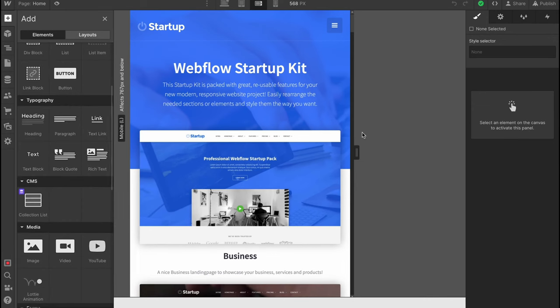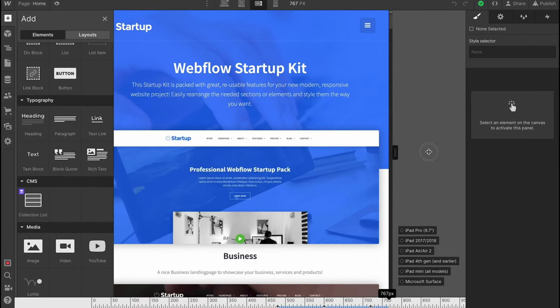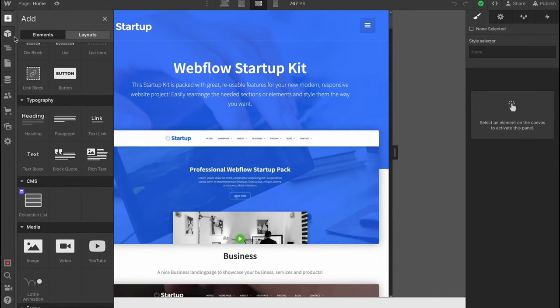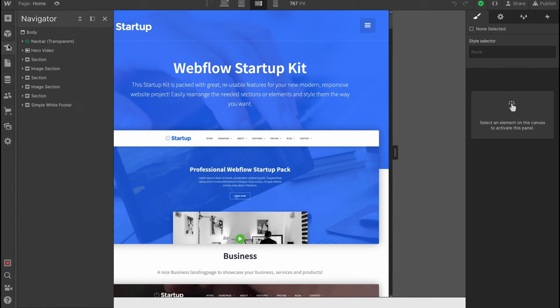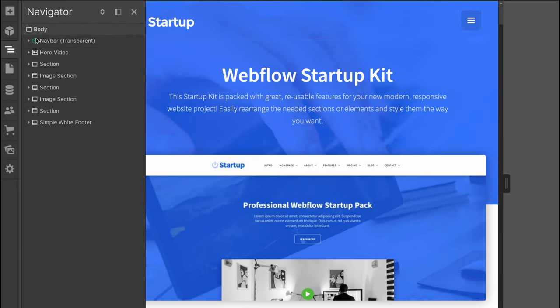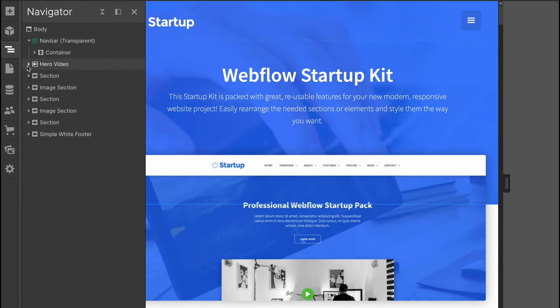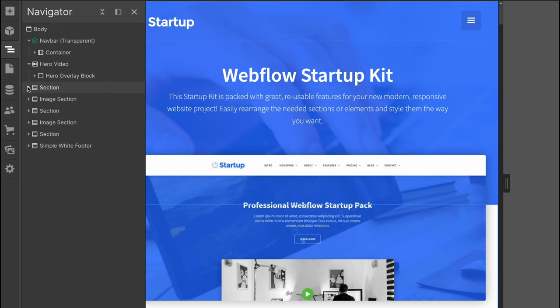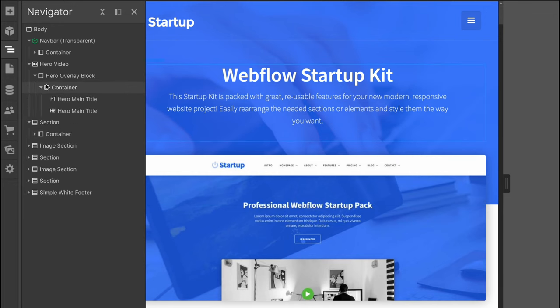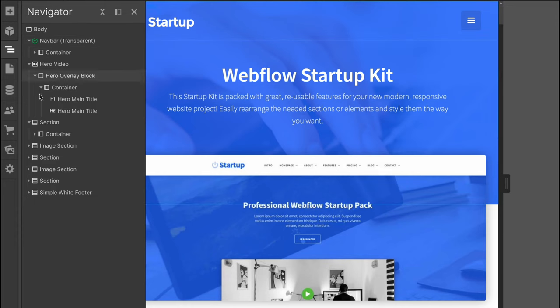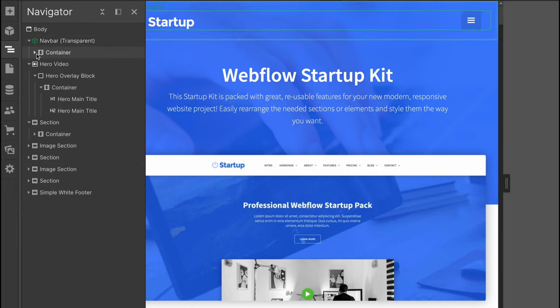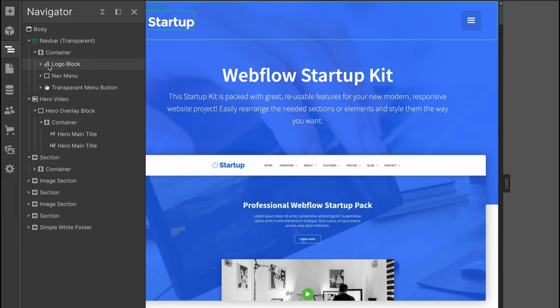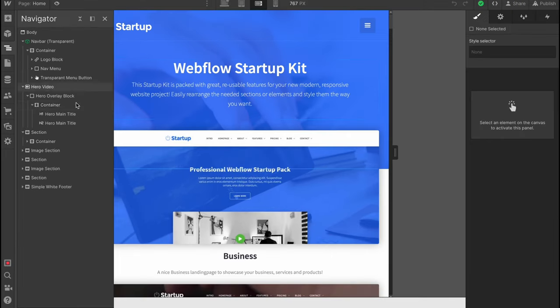When everything is done we can manage our structure in the navigator area where we can find the structure of our website. We can open every single toggle list. For example, in body there's navbar, hero, video, and so on. In navbar there's container with logo block, nav menu, and all of them contain something inside.